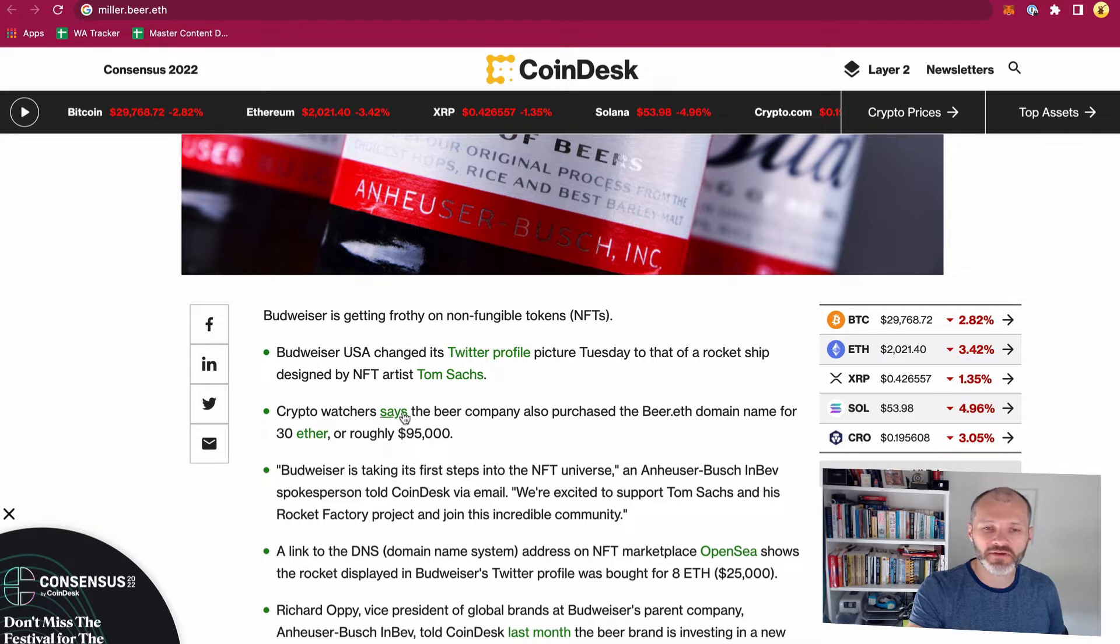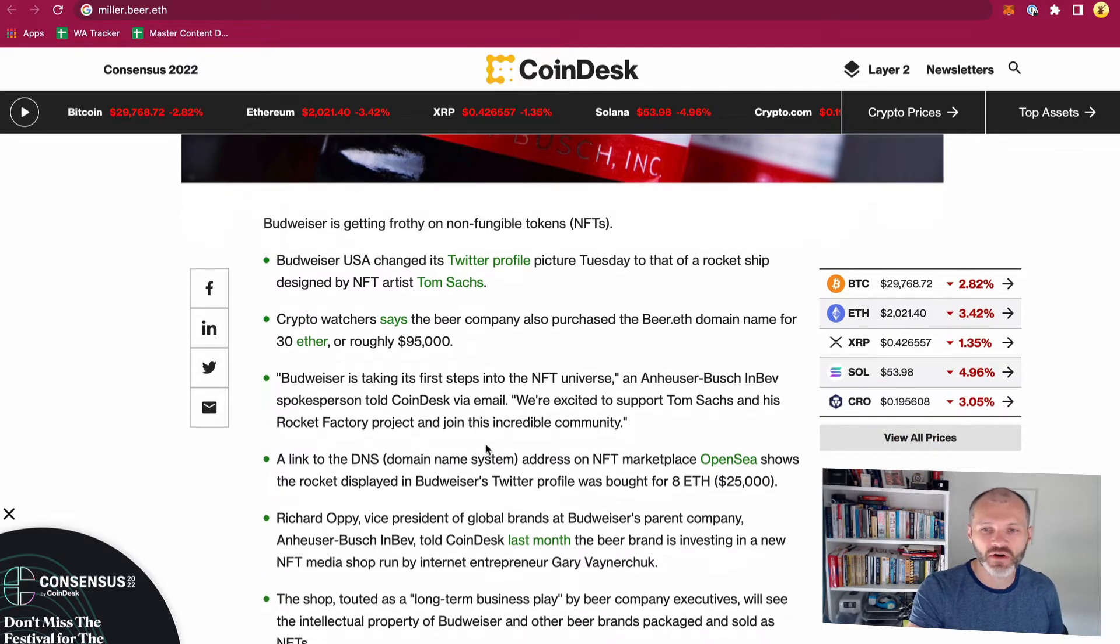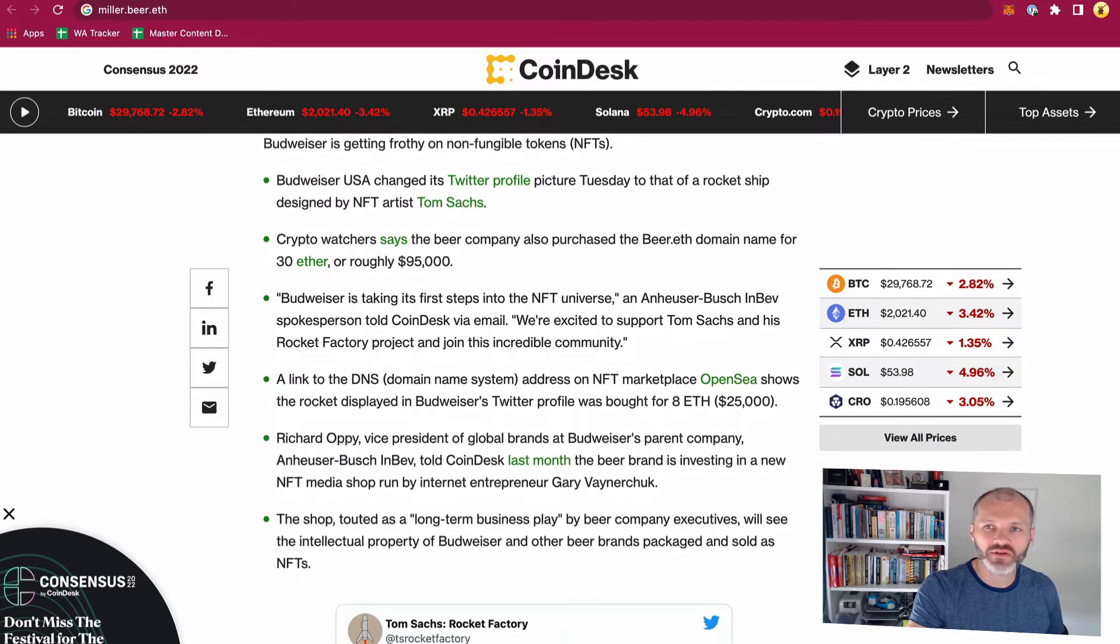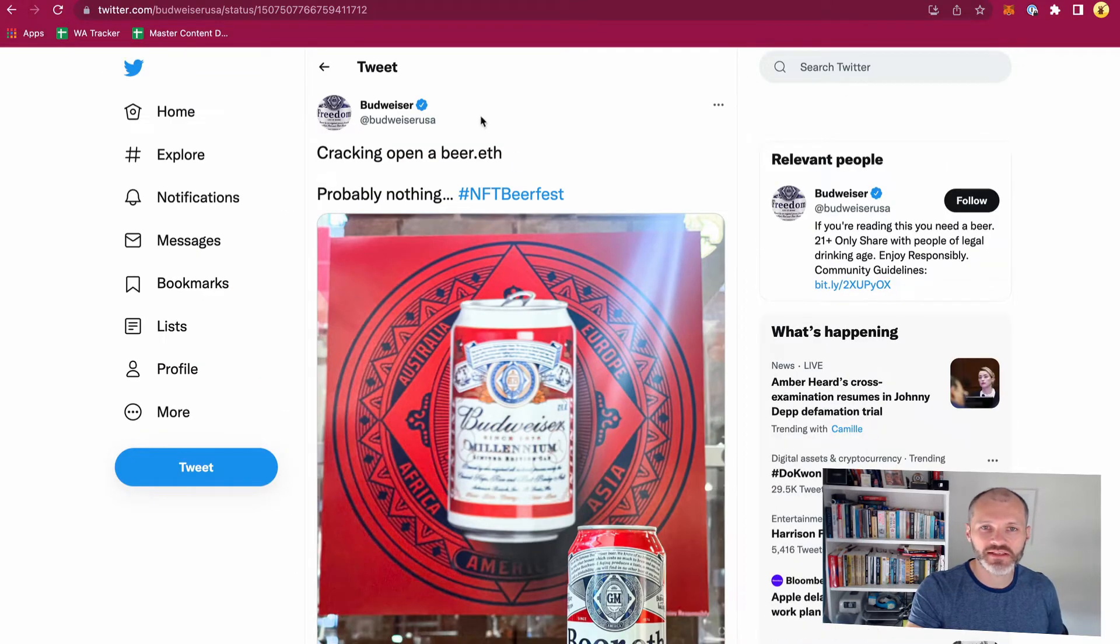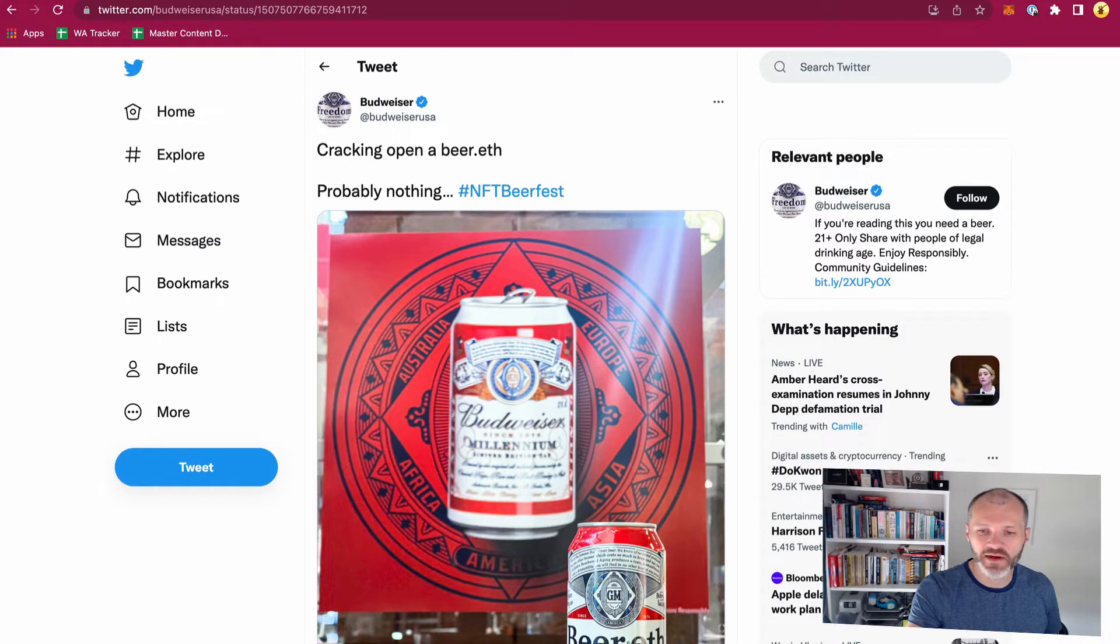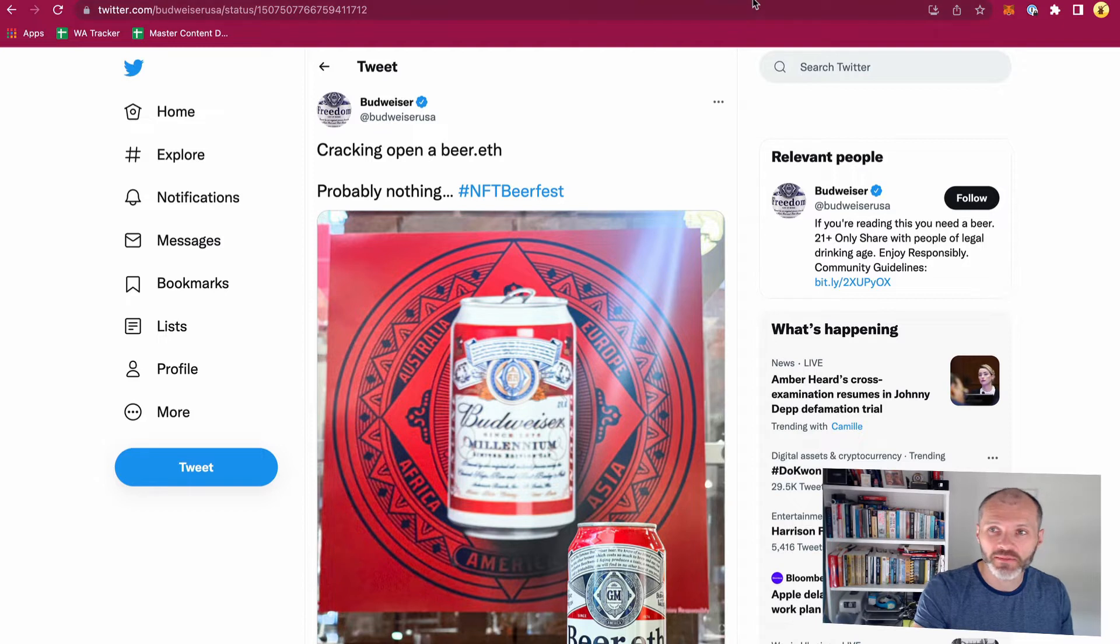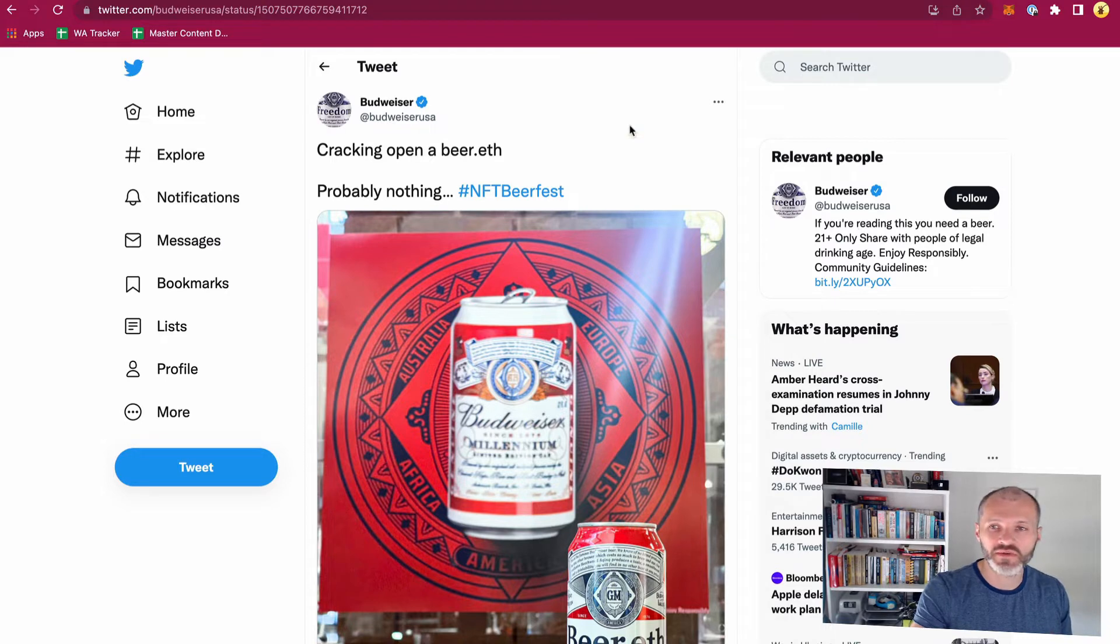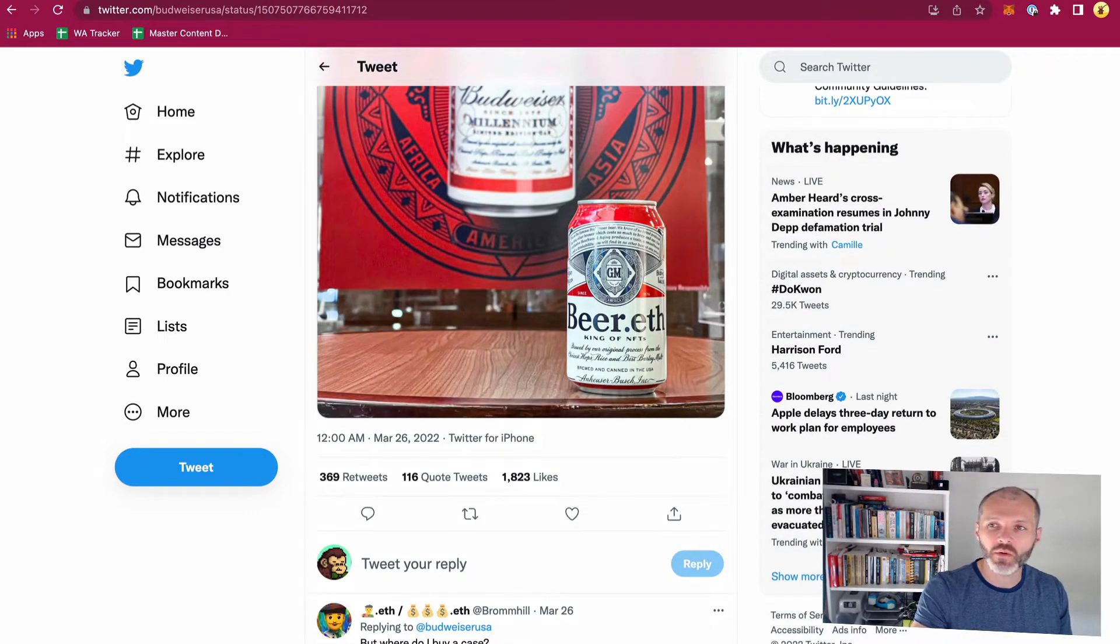At the time Ethereum was trading for over $3,000, so they paid 30 ETH and that worked out as $95,000, worth a little bit less today at the time of recording this video. And they also have been tweeting about their purchase. You can see here on Budweiser USA they're saying probably nothing NFT beer fest and a beer.eth account, so they're using it as a type of branding in the Web 3.0 space. Now there's nothing really on the beer.eth address at the moment, so when you go here it doesn't really resolve to anything. They haven't built anything on it yet.